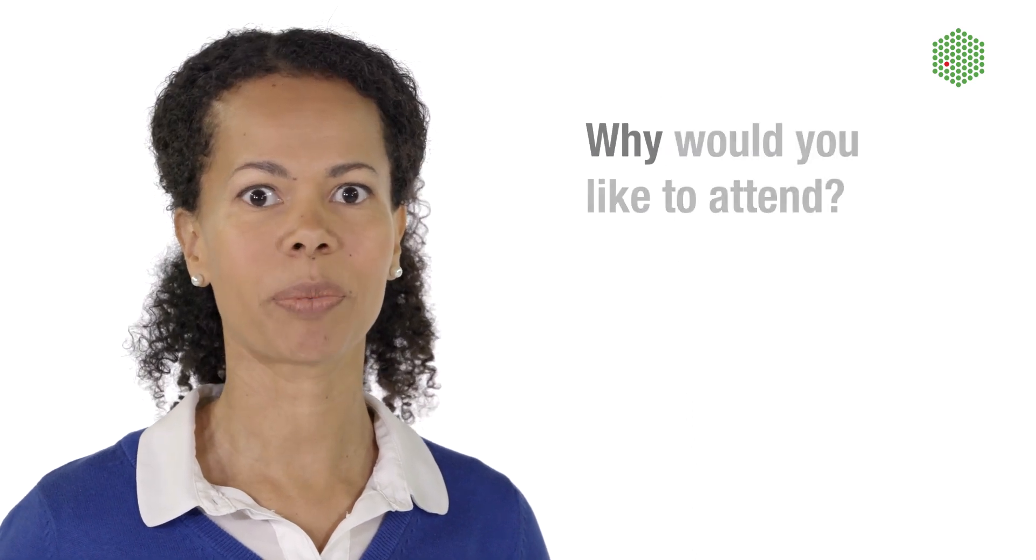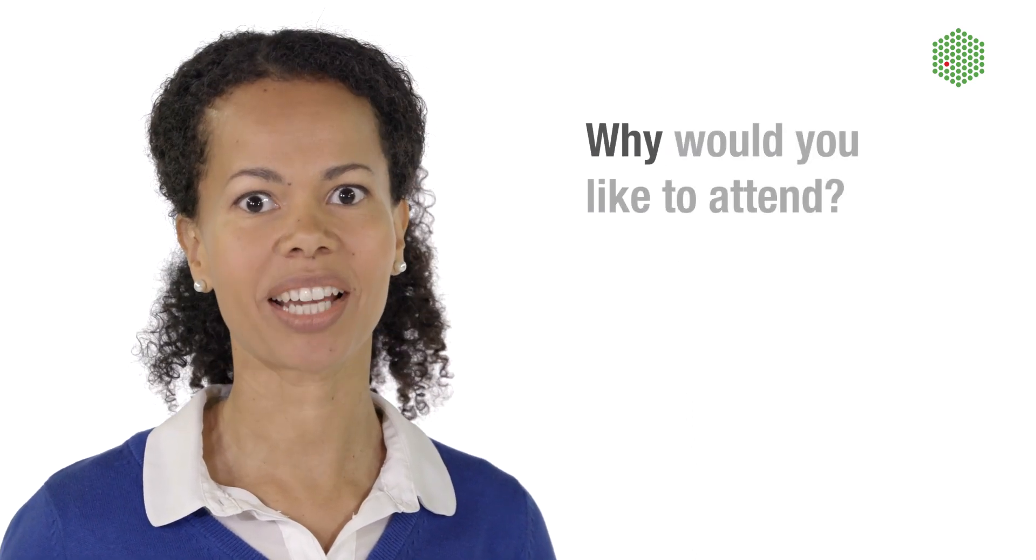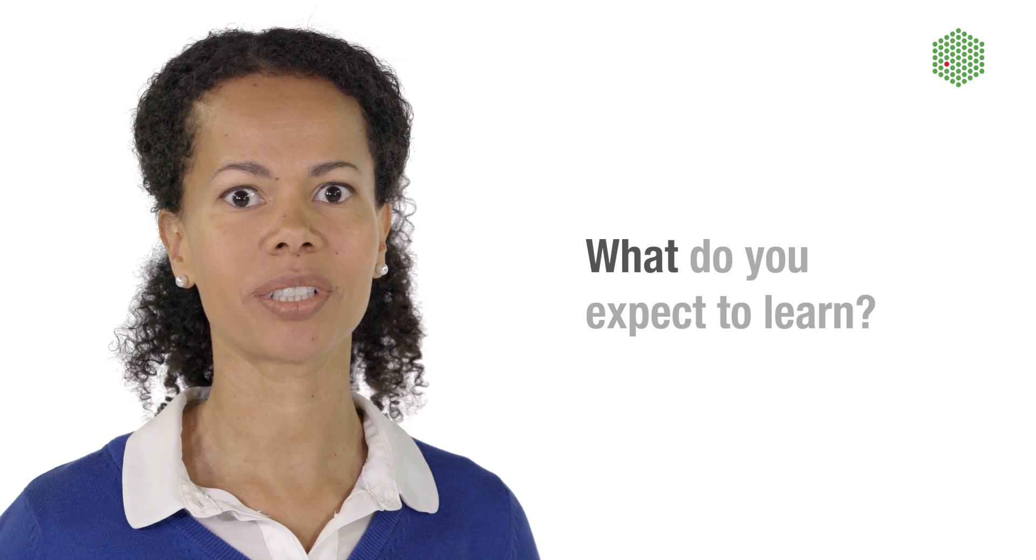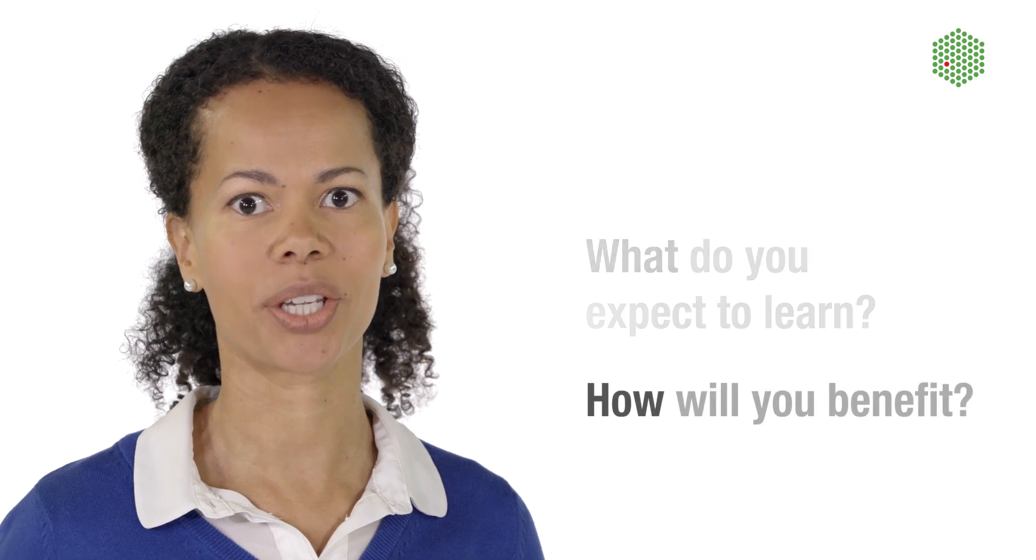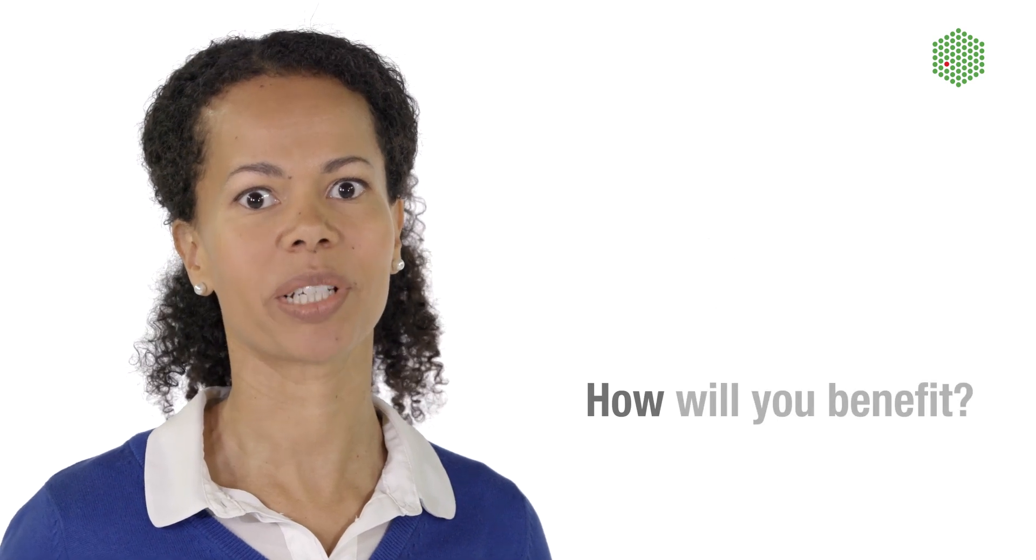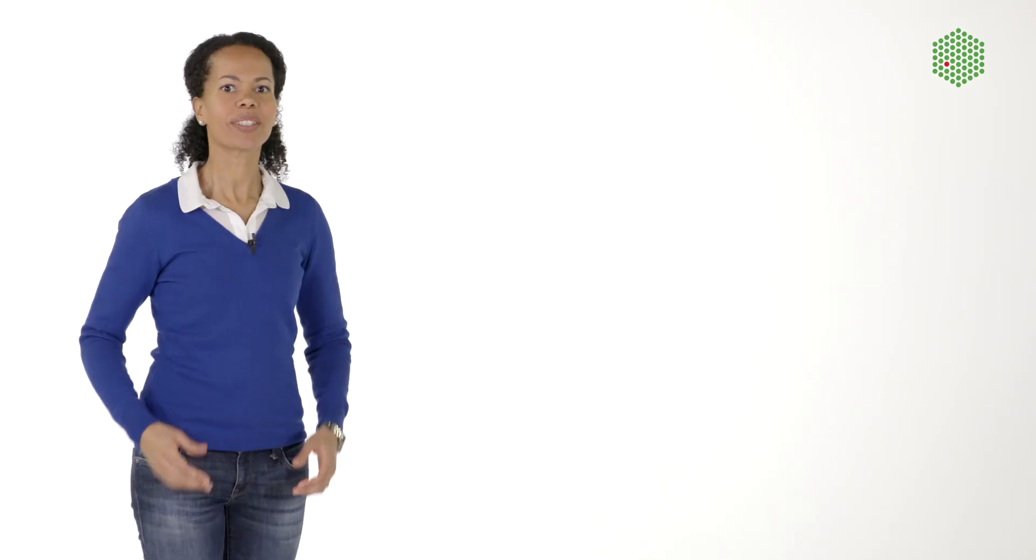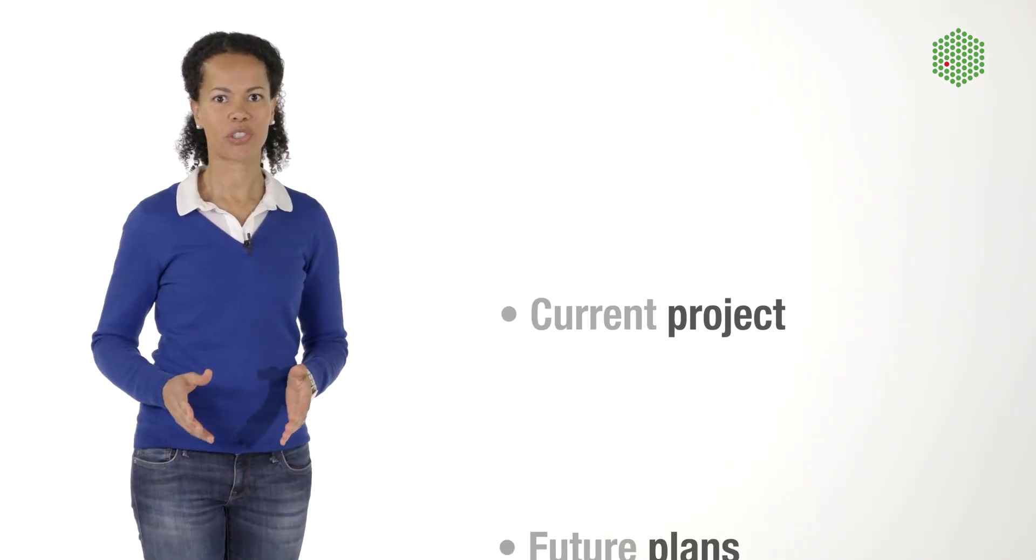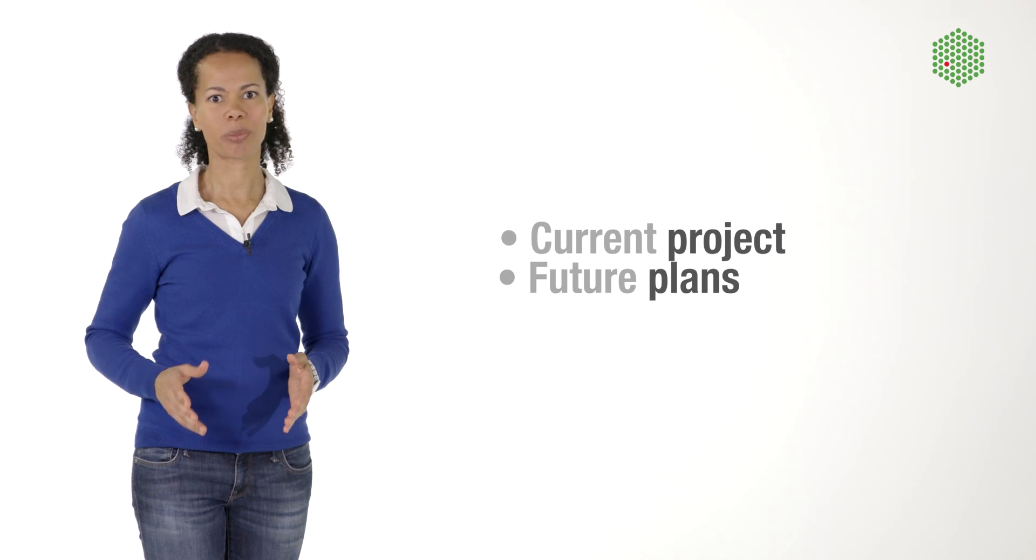The most important part of the application is the motivation letter. In this, you will need to explain why you would like to attend, what you expect to learn, and how you think you will benefit from attending. Include a brief description of your current research project and future plans.